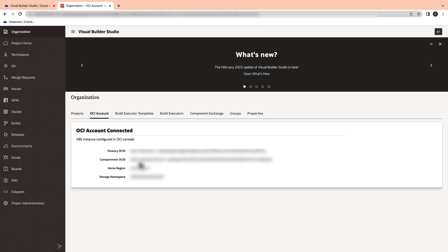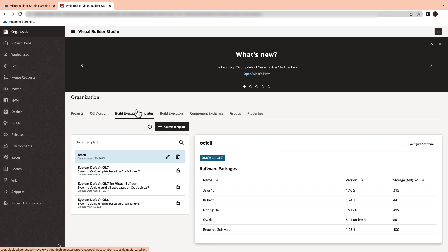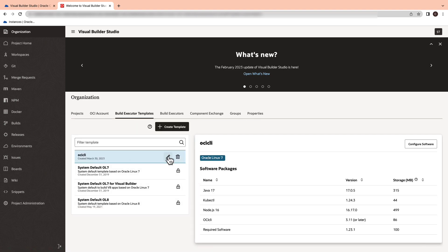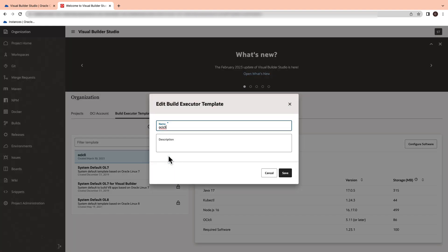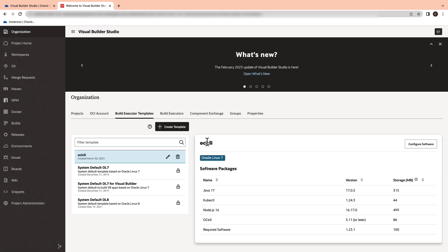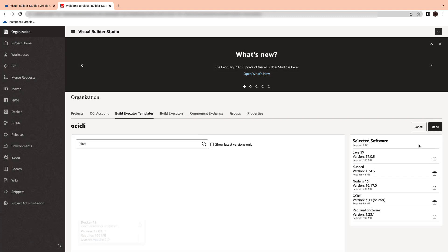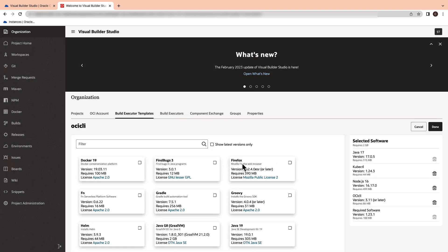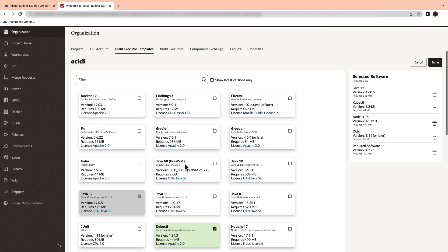Next, we will go ahead and create a build executor template. It is a template that defines the operating system and the software installed on the build VMs. For this demonstration,